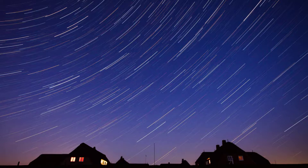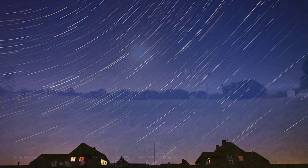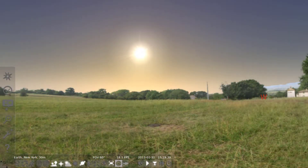Once you have those three things, all we need to do now is decide exactly where in the night sky we're going to point. For that, we're going to use Stellarium to try to find out exactly where to look.